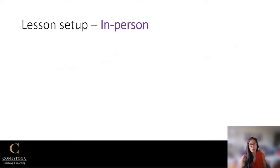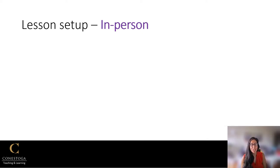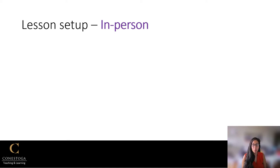Now that we've talked about what to do before that first lesson, let's move on to the next section and talk about how to set up that first lesson. On this slide, I'm going to be talking about the key things you need to remember when you're setting up that first in-person lesson.